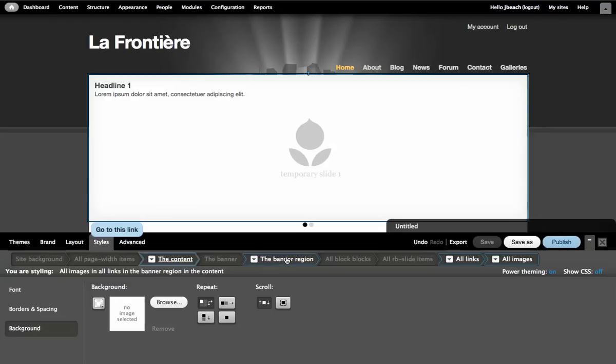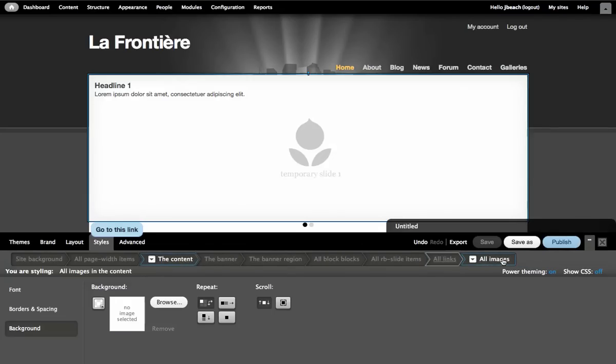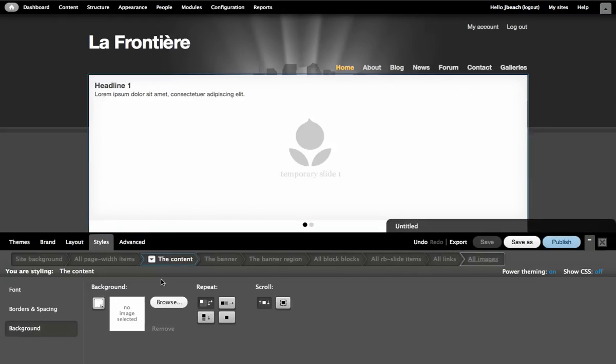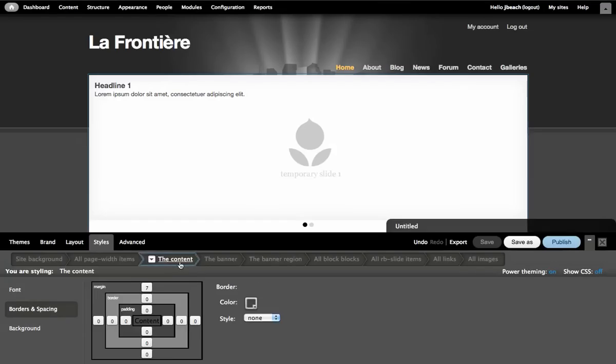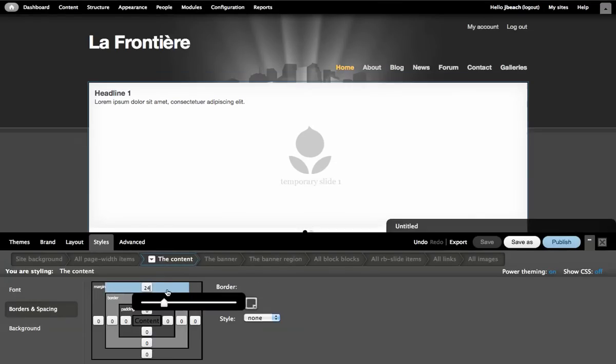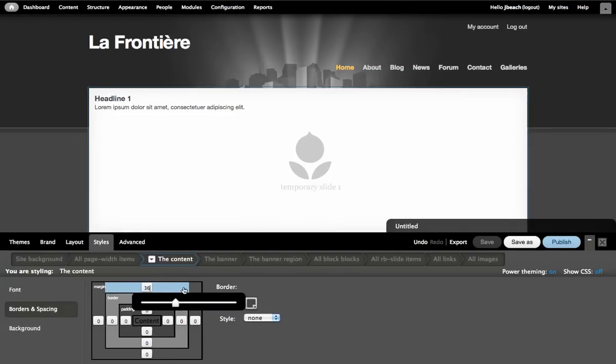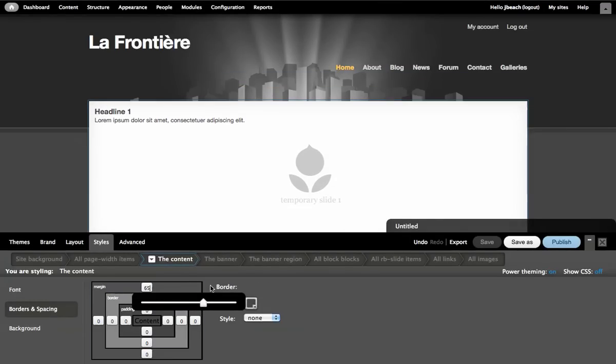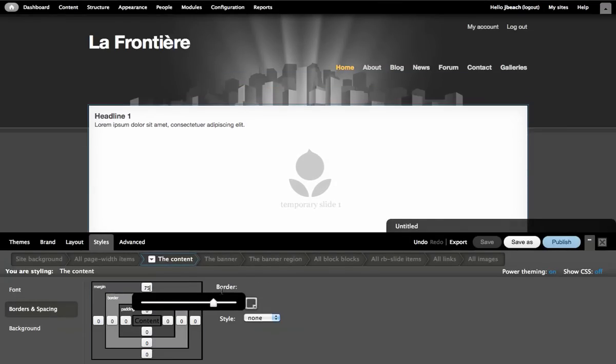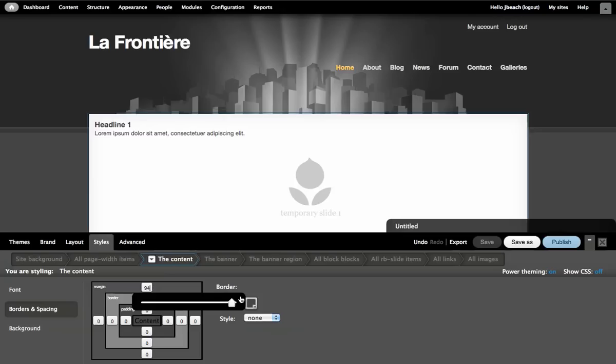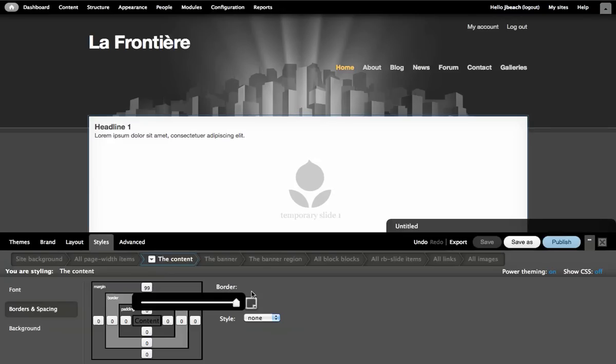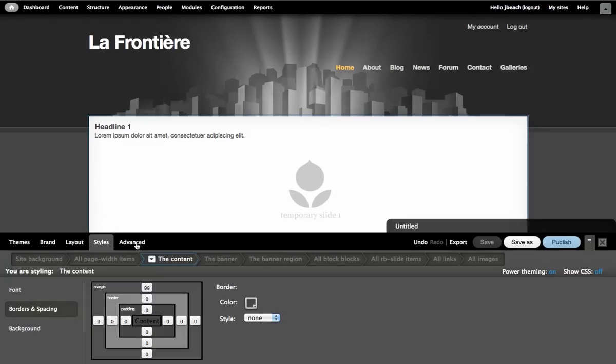I'm going to deselect the banner region, the links, and images. And what that has done is just selected the content at this point. I'm going to go over to borders and spacing and increase the top margin on the content. And that's going to bring the content down right to there. So we can actually see that background image a bit better.